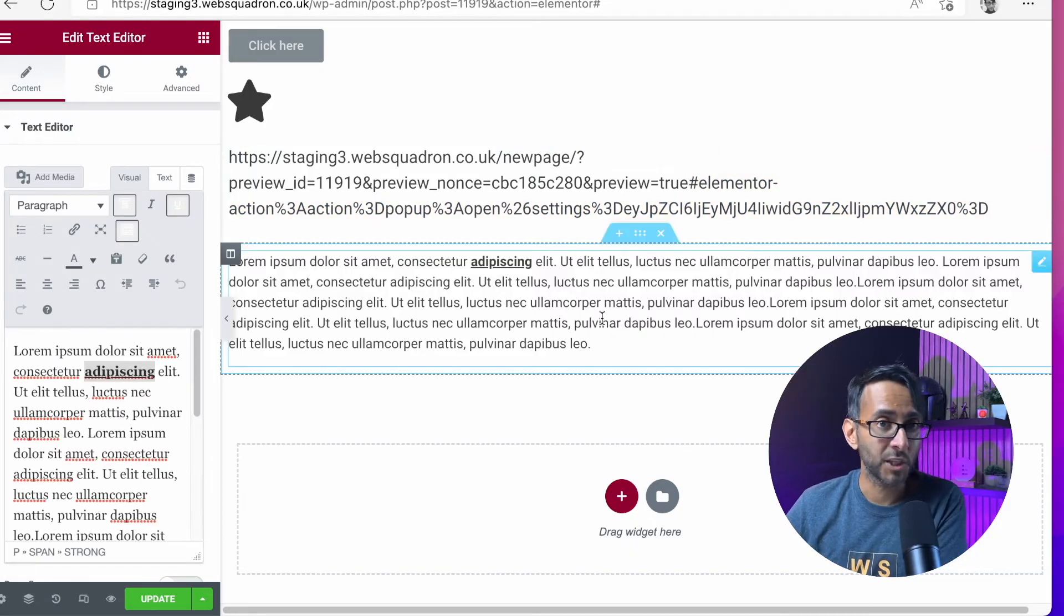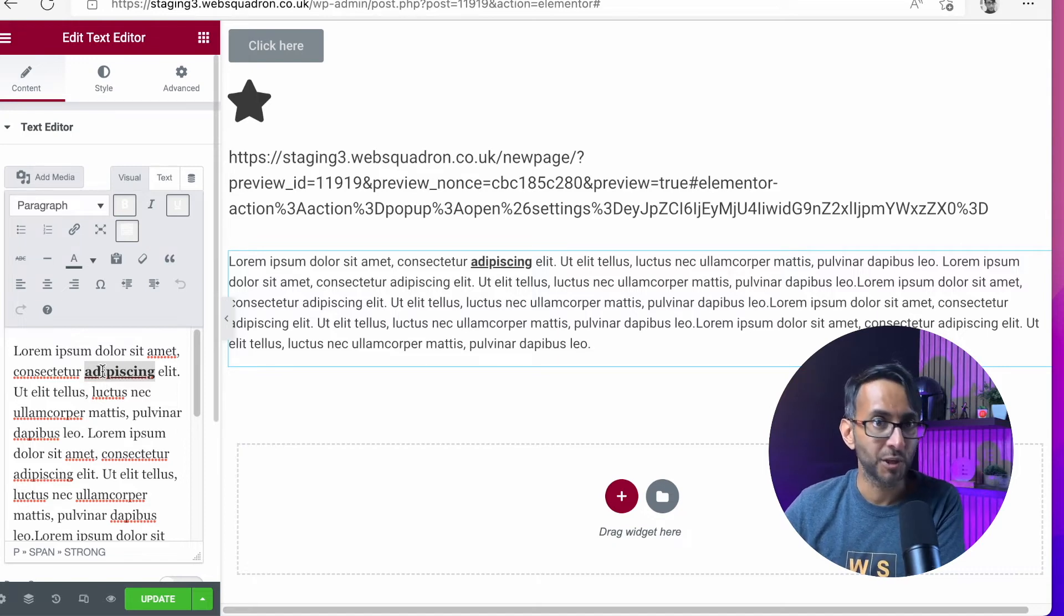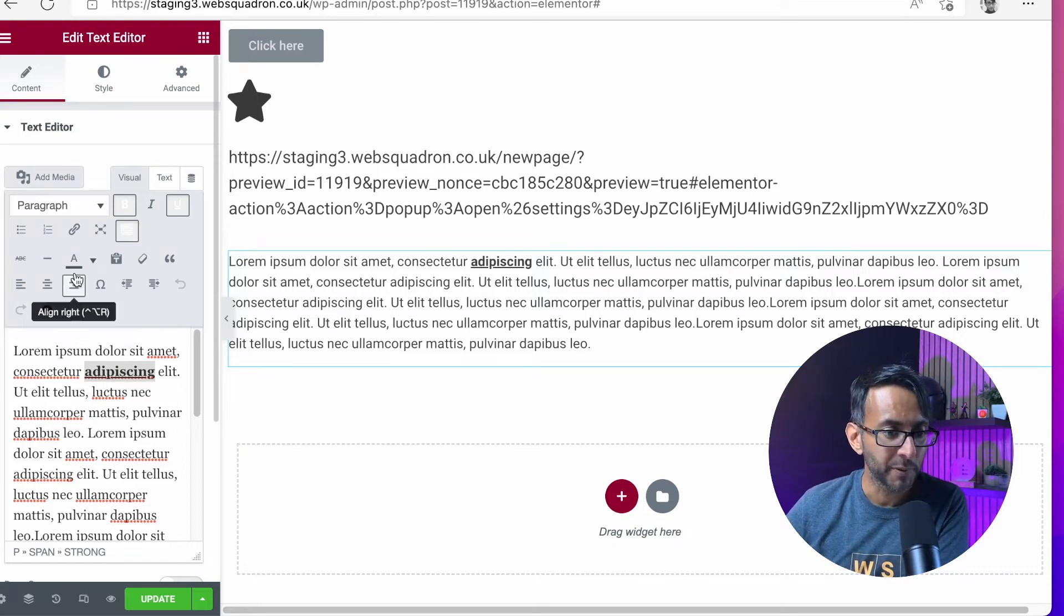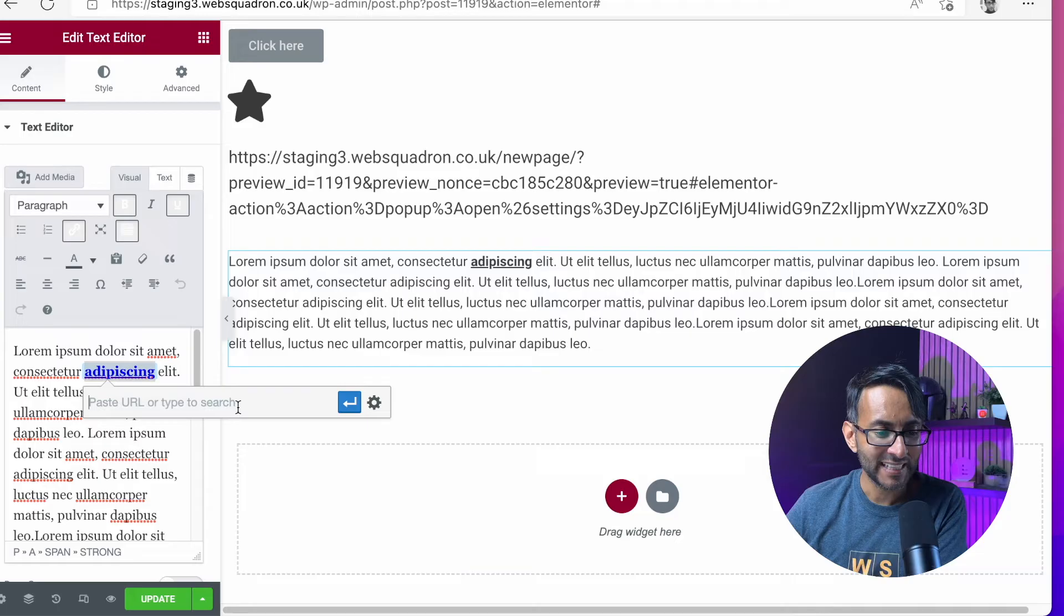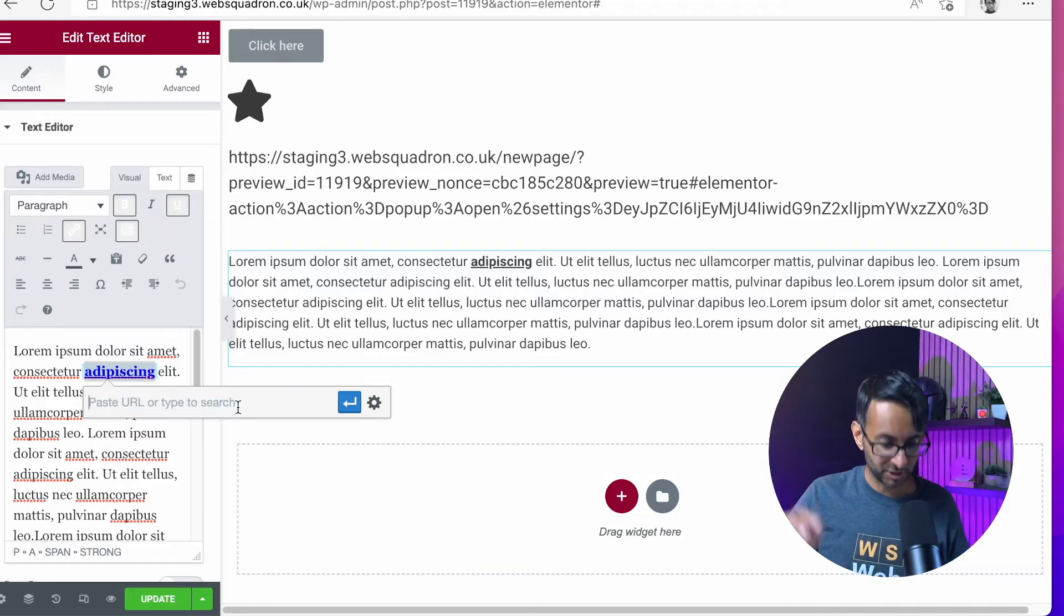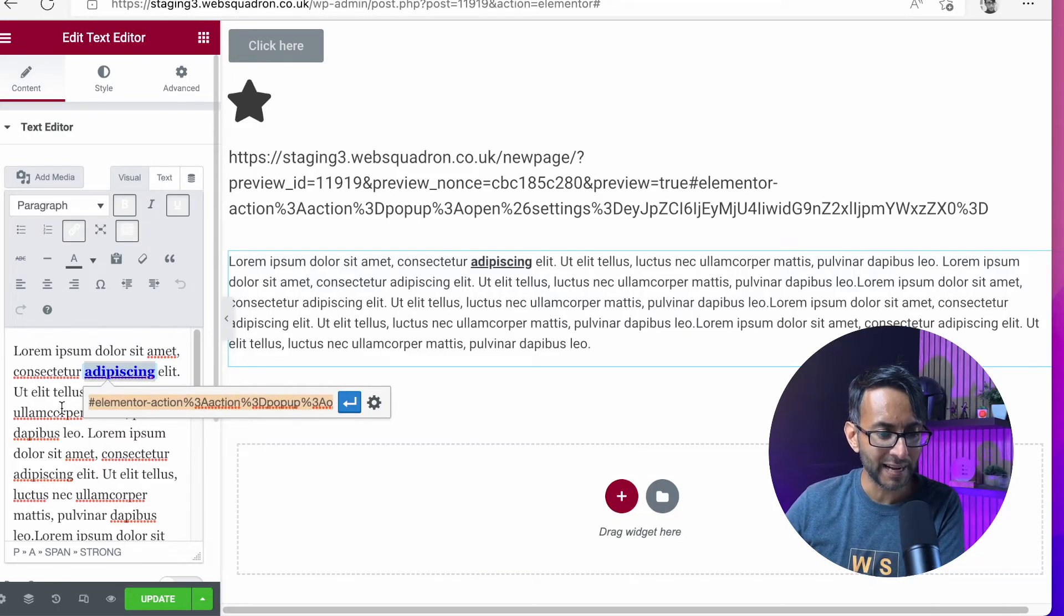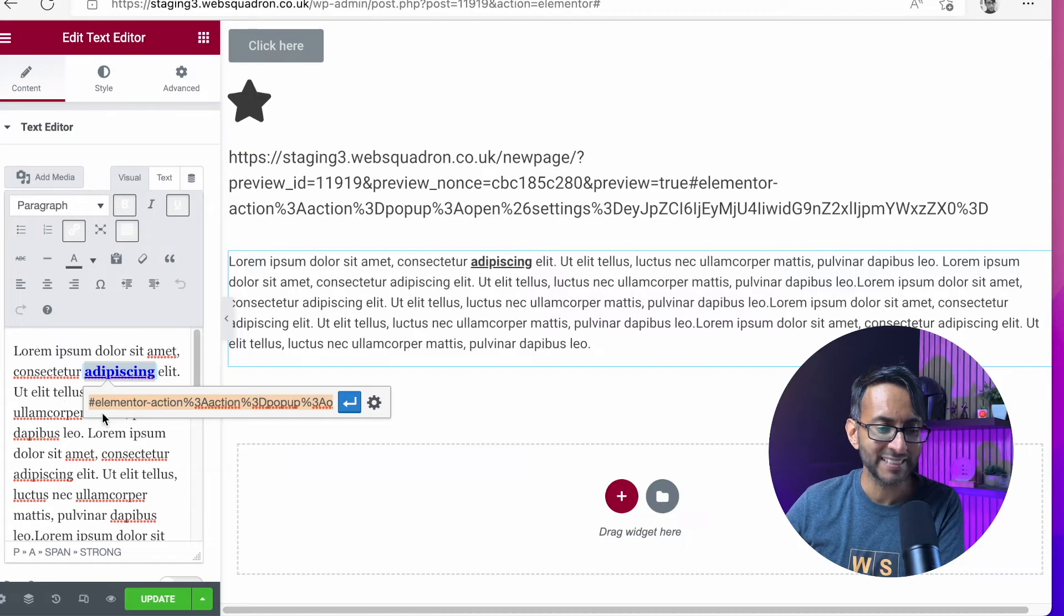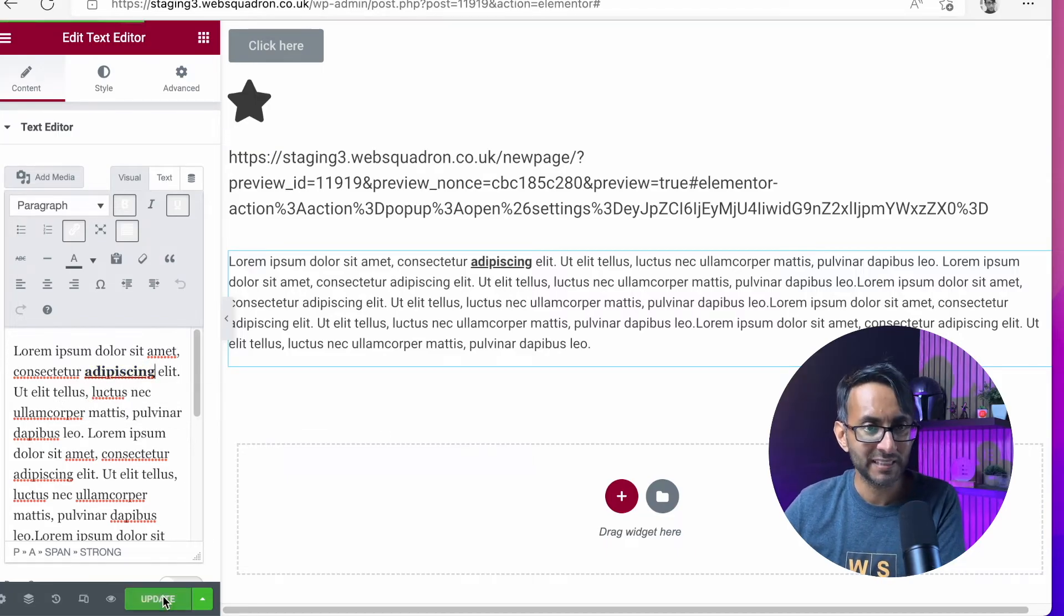I'm now going to go back over to my text editor. Go back to the word that I want to use to open the pop-up. Go to link. And here, I'm going to paste what I just copied. So if I do that now, and if I go back to the beginning, it is hashtag elemental. Let's now update that.